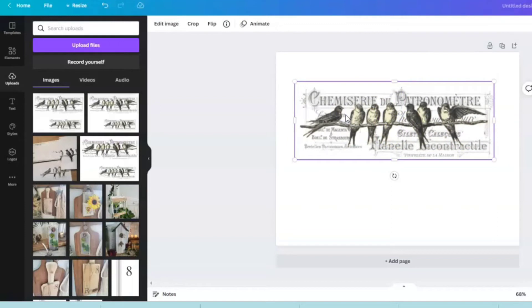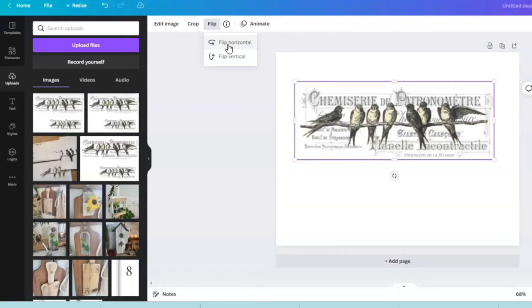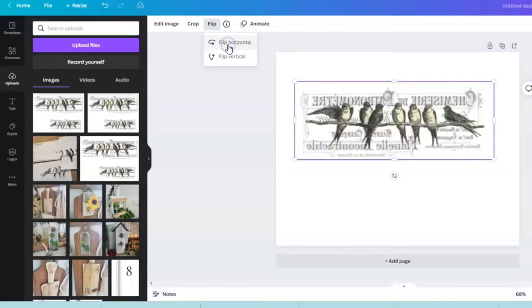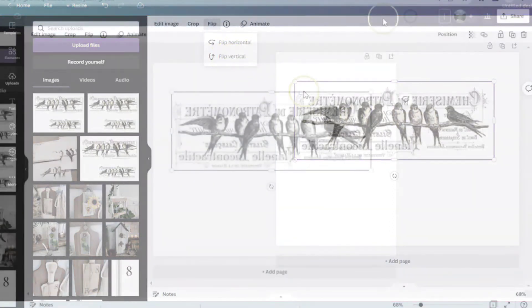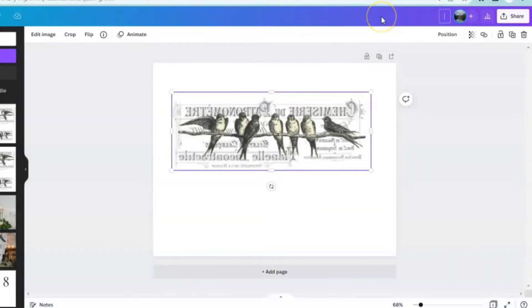Make sure that you're clicked on your image, come up here, click flip, and click horizontal. The flip vertical you would use if you were creating a mirrored image. We're going to come up and give it a name, we're just going to write bird reverse image.